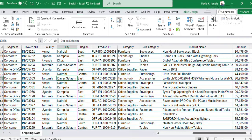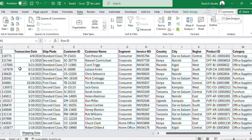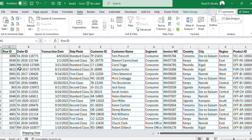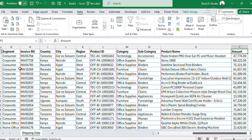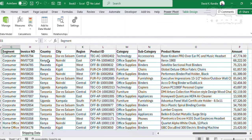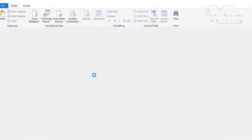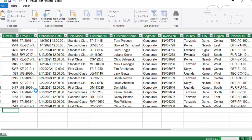To do this, I'm going to go to my fresh datasets, where I have row ID, transaction date, ship mode, all the way to amount. First we are going to add our data to the data model — go to PowerPivot, then add data to the data model.